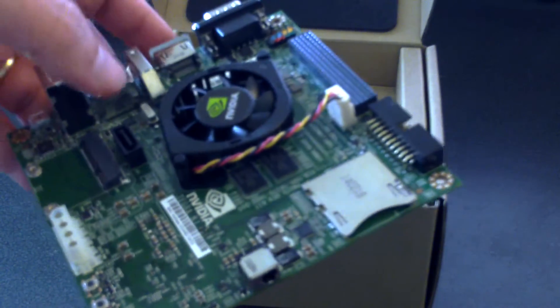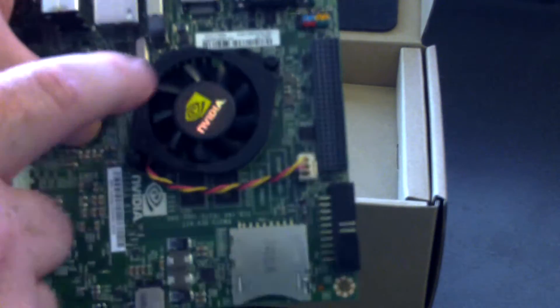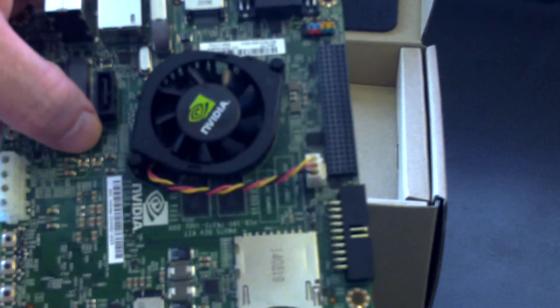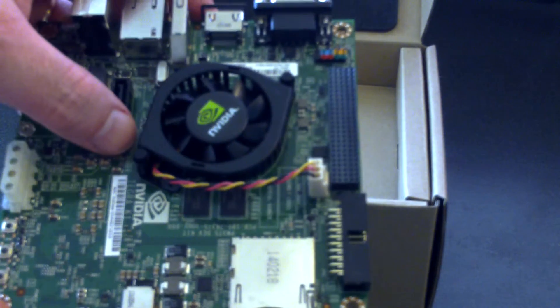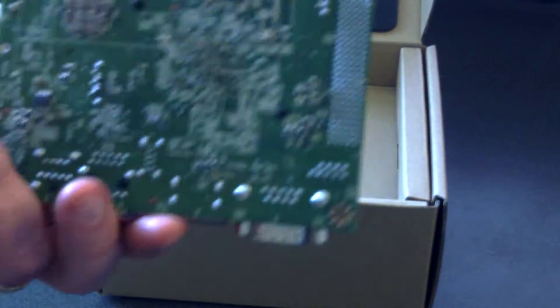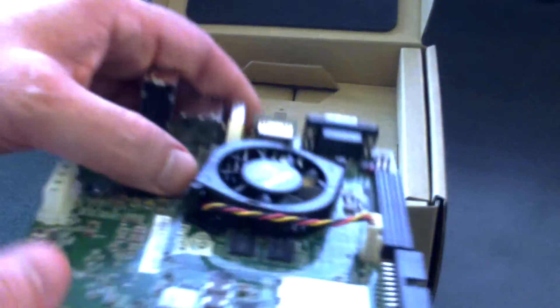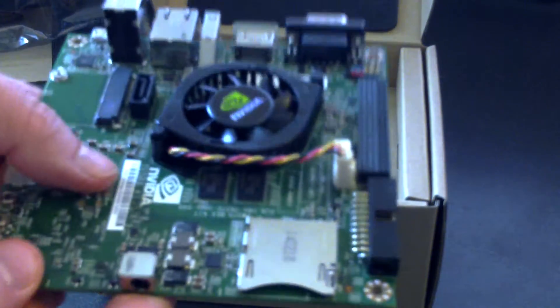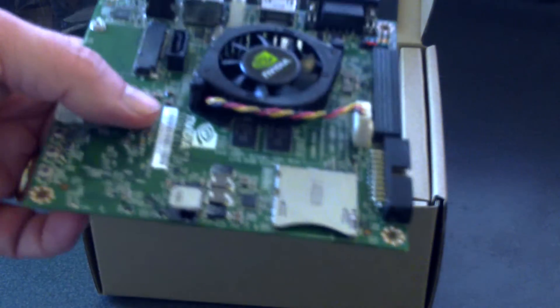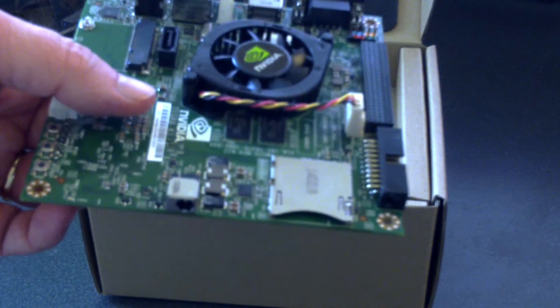And the fan, I think, uses 1.3 watts. And while running this thing in normal load, it uses about 5 to 6 watts.